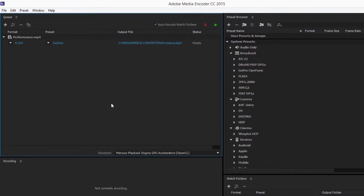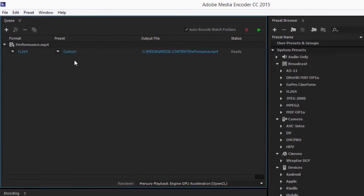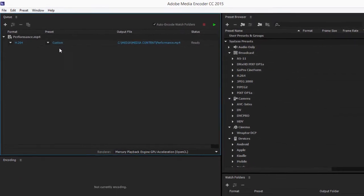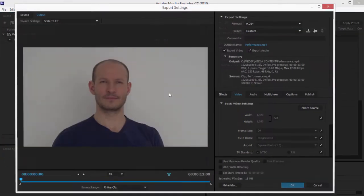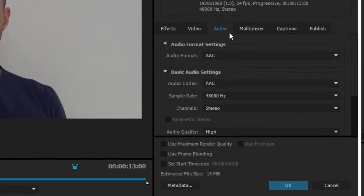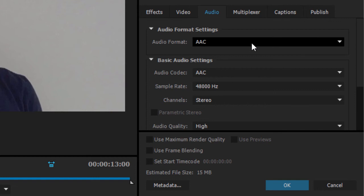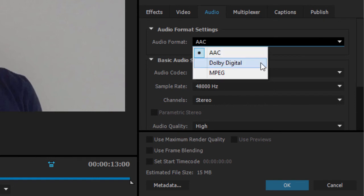Here I have an encoding task ready to go. I'm going into the preset and into the audio tab, and in the audio format menu I'm choosing Dolby Digital.